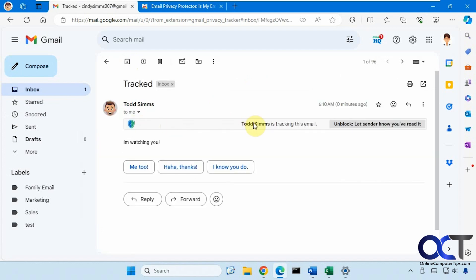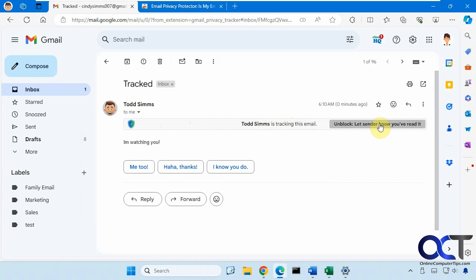You can see it popped up here saying Todd is tracking the email. So this will block Todd from tracking it, but you can unblock it if you want to do the read receipt for this particular one here.